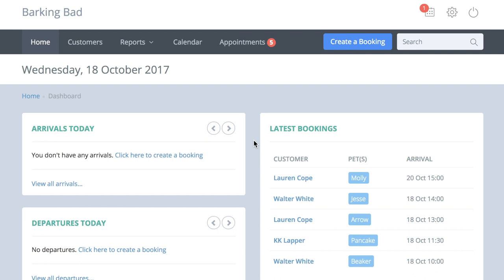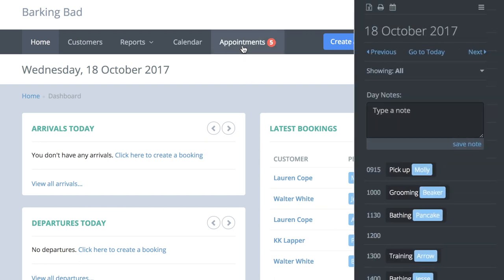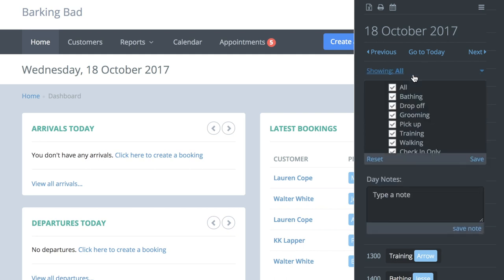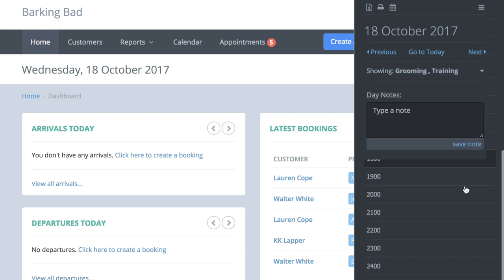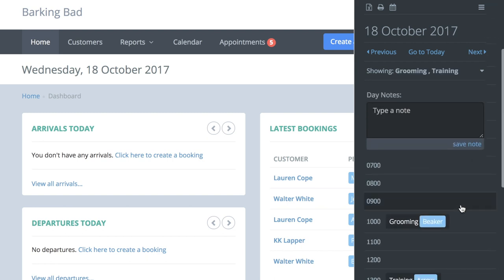If you have a long list of appointments, you might want to limit those that appear on the appointment screen. Do this by using this tick box option here. For example, if you only want to see grooming and training appointments, then tick those two boxes, press save, and only your grooming and training appointments will show.